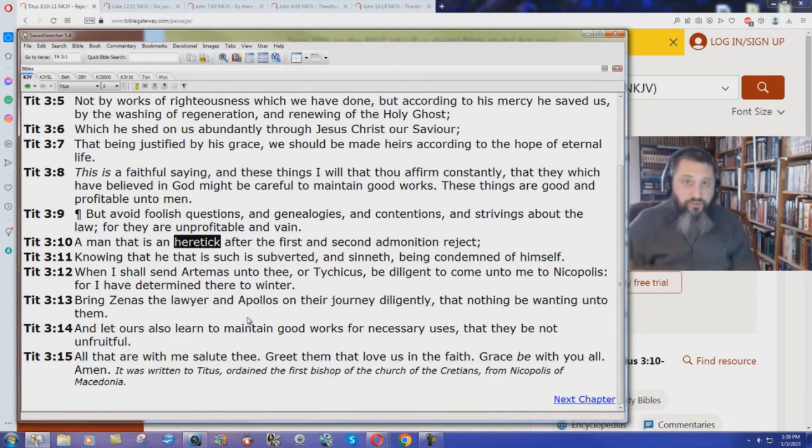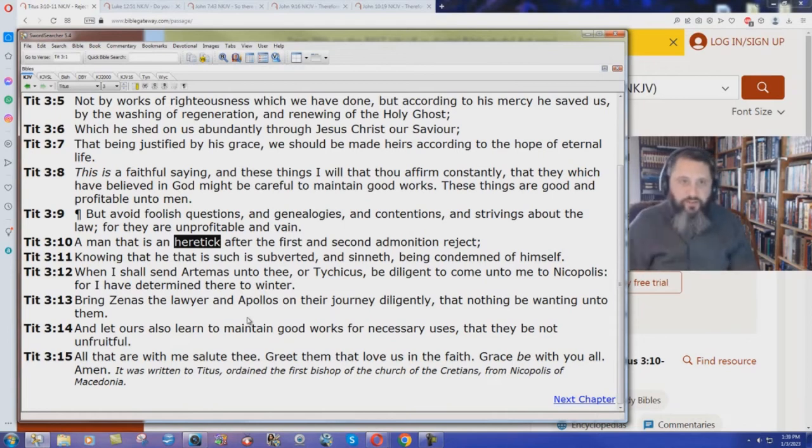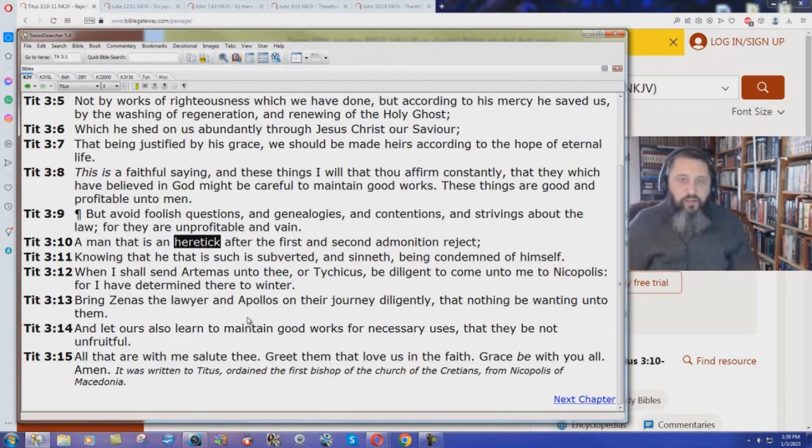Jesus caused division. If you go to those passages in Luke and John, you'll see that Jesus caused division in the King James Bible as well. Truth divides people.